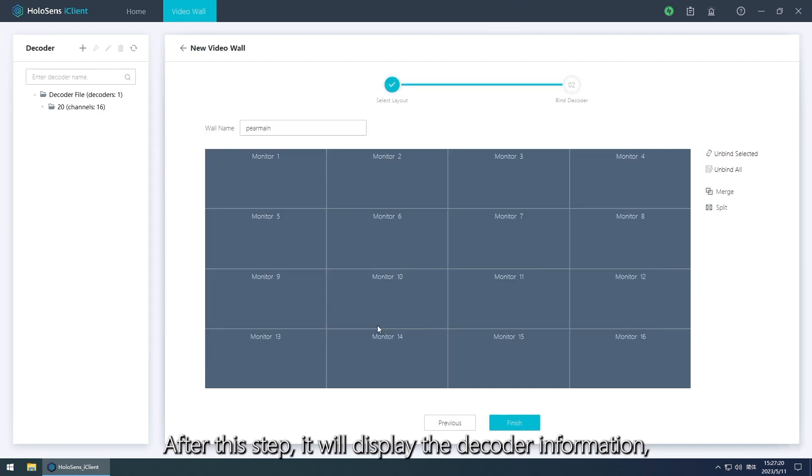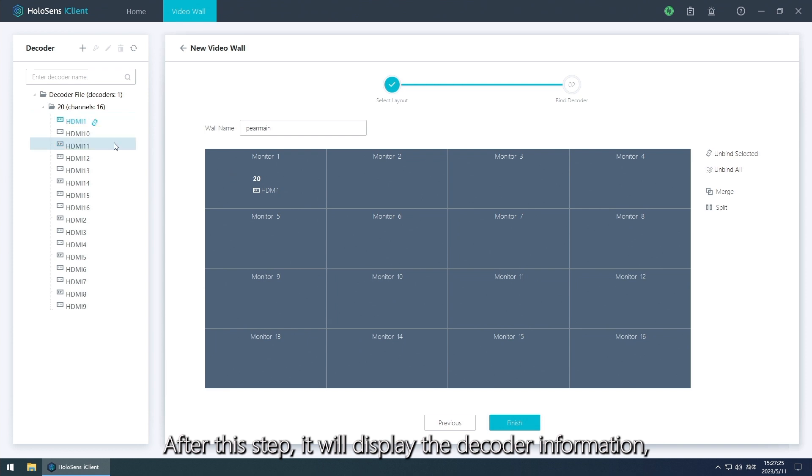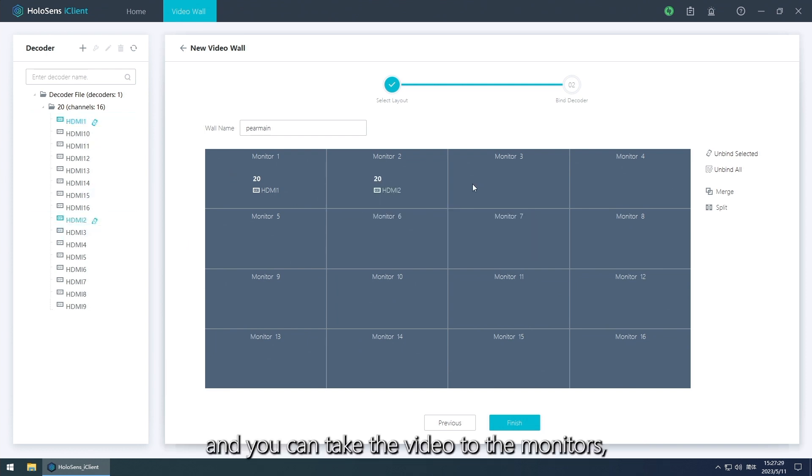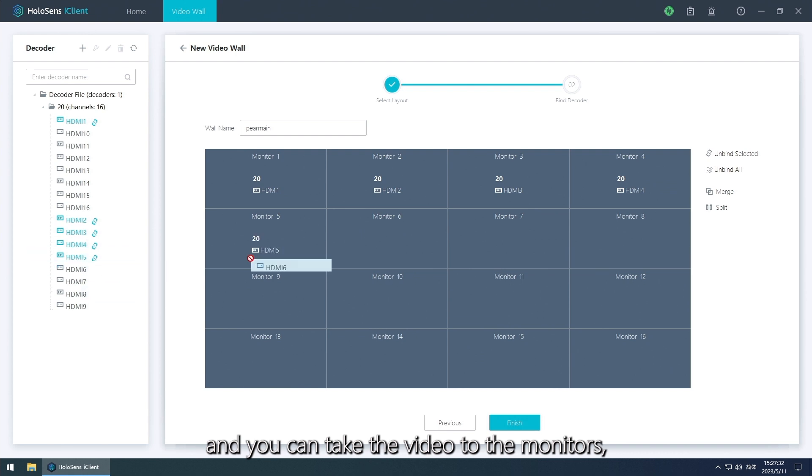After this step it will display the decoder information and then you can take the video to the monitors.